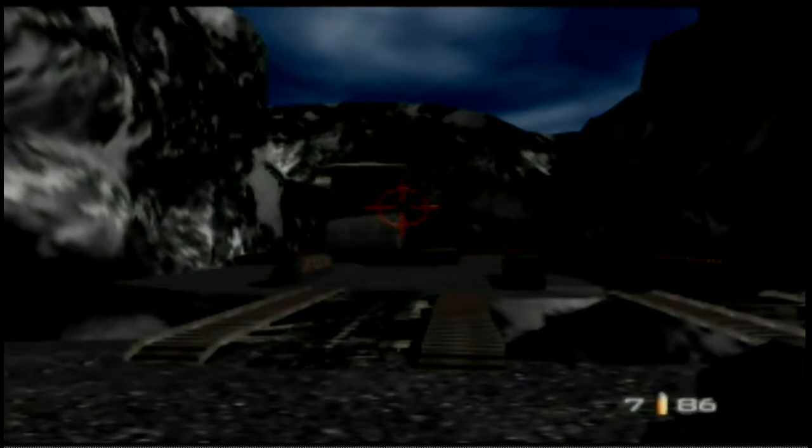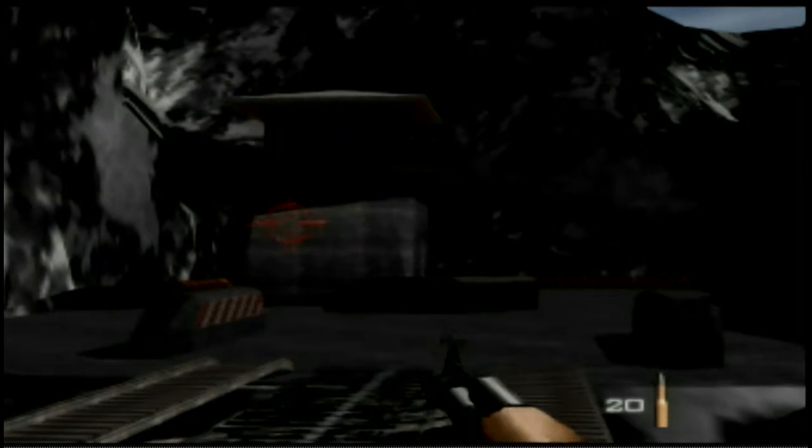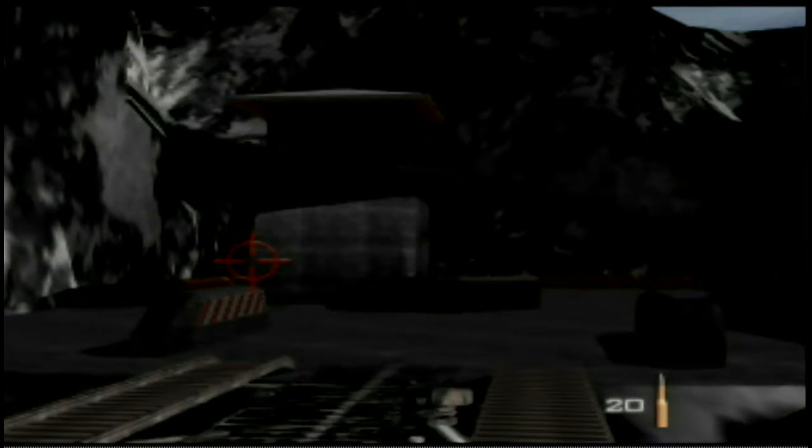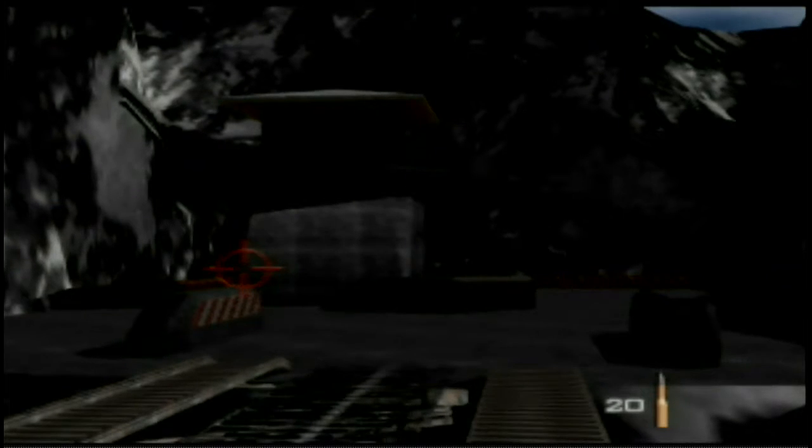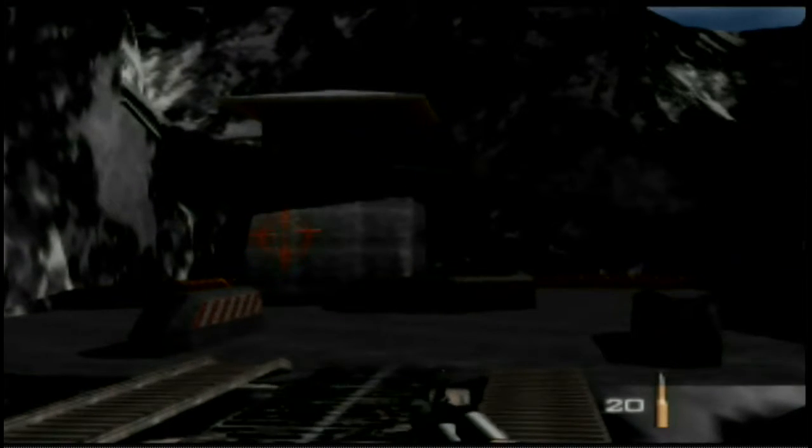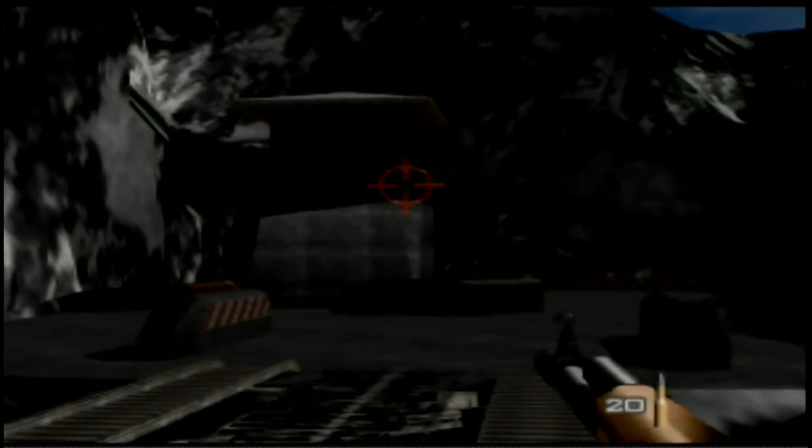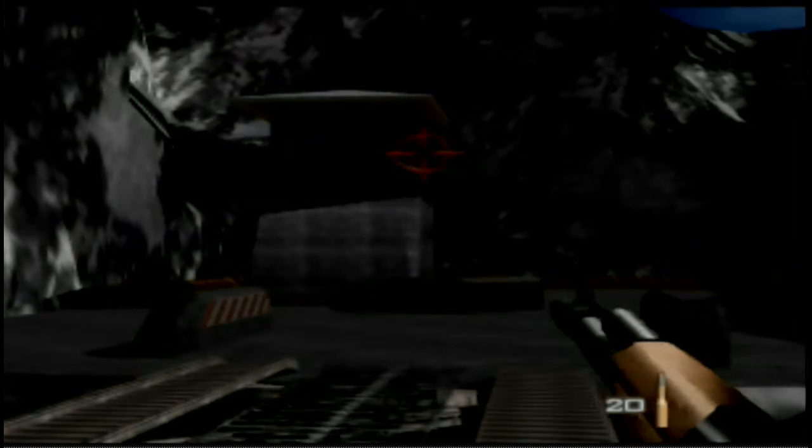So yes, GoldenEye 007. Wow, that takes me back. Just wow, man. And it was one of the greatest games I've ever played.